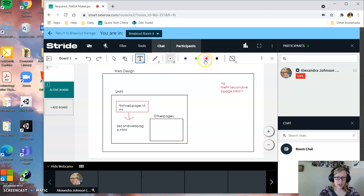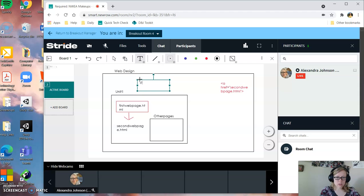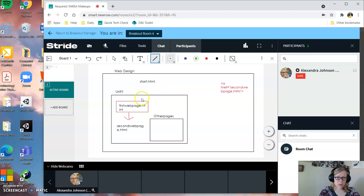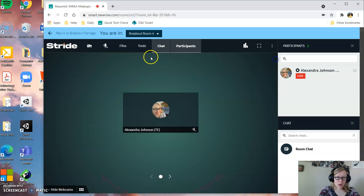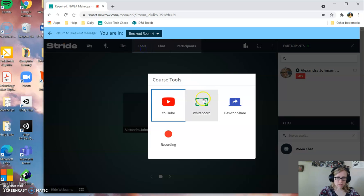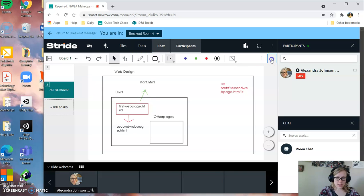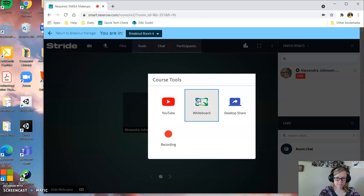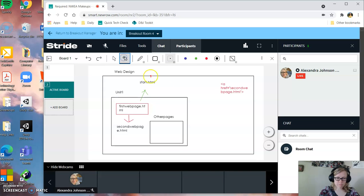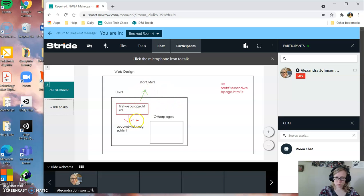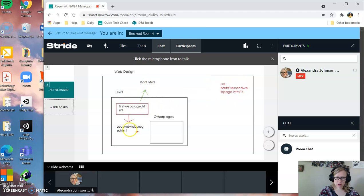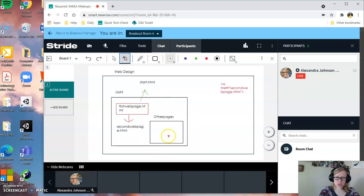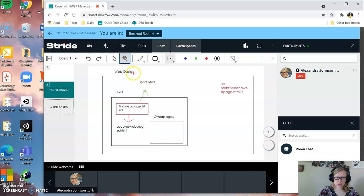If I had a web page up here, start.html, and I wanted to go from my first web page to the start.html page, I can't make my web link like this, right? Because it's not in the same folder. If I look for starthtml, it's just going to look in here. So I have to tell it to go up a folder into my web design folder and look for starthtml.